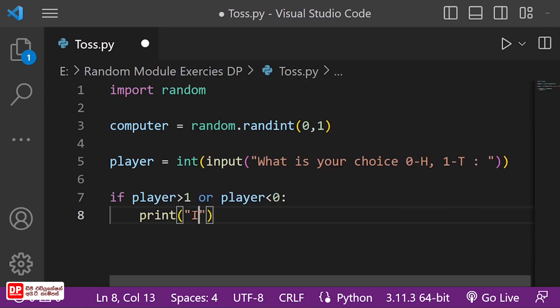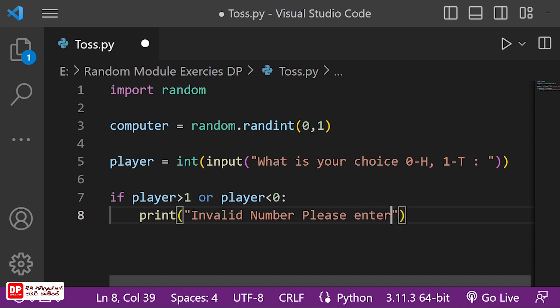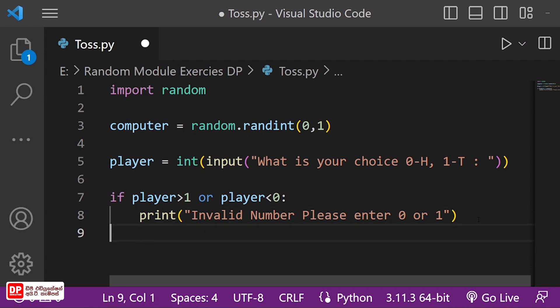Invalid number, please enter 0 or 1, please enter 0 or 1. Then we have a game making condition.